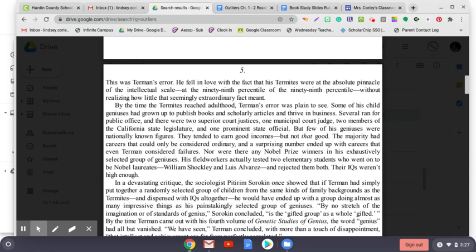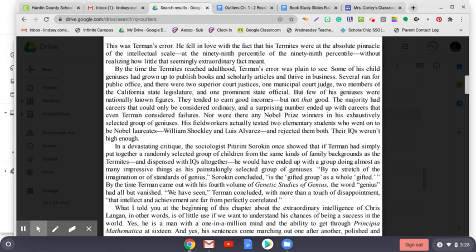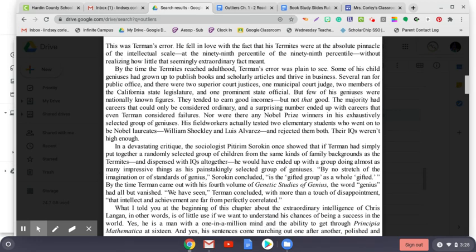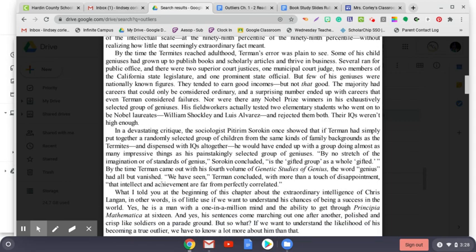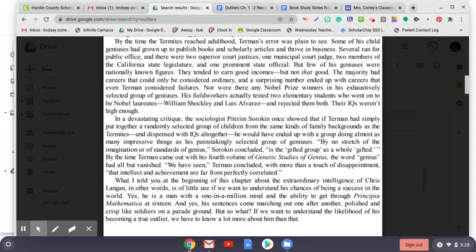And a surprising number ended up with careers that even Terman considered failures. Nor were there any Nobel Prize winners in his exhaustively selected group of geniuses. His field workers actually tested two elementary students who went on to be Nobel laureates—William Shockley and Luis Alvarez—and rejected them both. Their IQs weren't high enough. In a devastating critique, the sociologist Pitirim Sorokin once showed that if Terman had simply put together a randomly selected group of children from the same kinds of family backgrounds as the Termites and dispensed with IQs altogether, he would have ended up with a group doing almost as many impressive things as his painstakingly selected group of geniuses. By no stretch of the imagination or of standards of genius, Sorokin concluded, is the gifted group as a whole gifted. By the time Terman came out with his fourth volume of Genetic Studies of Genius, the word genius had all but vanished. We have seen, Terman concluded with more than a touch of disappointment, that intellect and achievement are far from perfectly correlated.